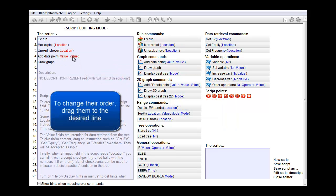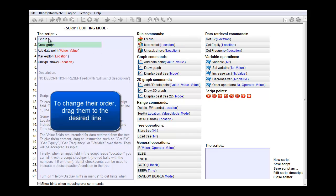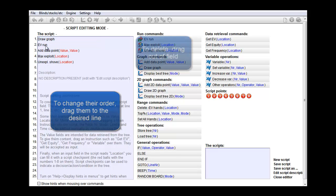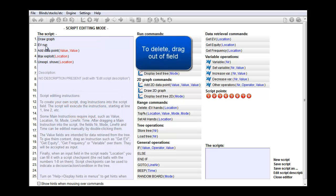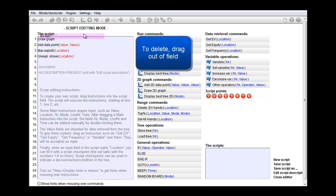To change the order of these commands, just drag and drop them. And to remove a command, just drag it out of the field and it's gone.